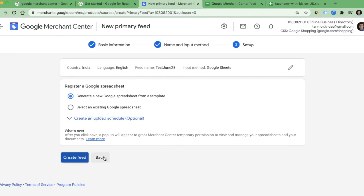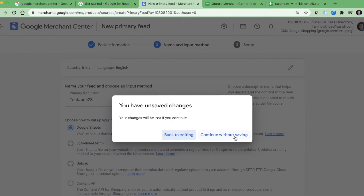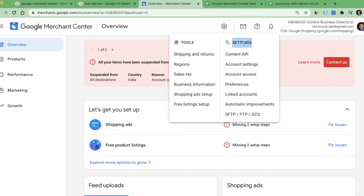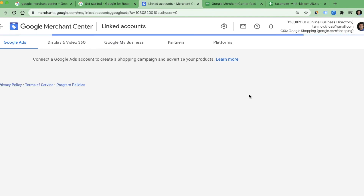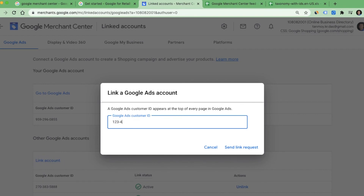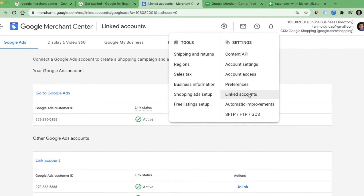Like this we are going to fill all the information and then come back to our merchant center account. The only work left is to link this to our Google Ads account. To do so, click on the tools icon and go under Settings to the fifth option which is Linked Accounts. In Linked Accounts you can go to Link Account, where you can send a linking request by mentioning the 10-digit number of your Google Ads account and sending the request.